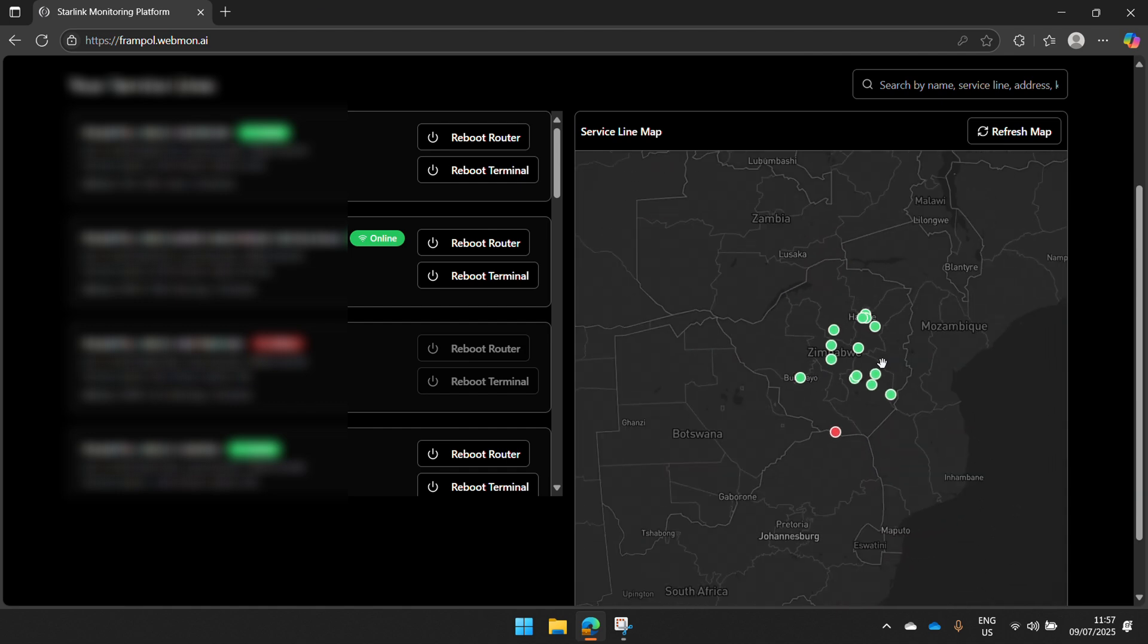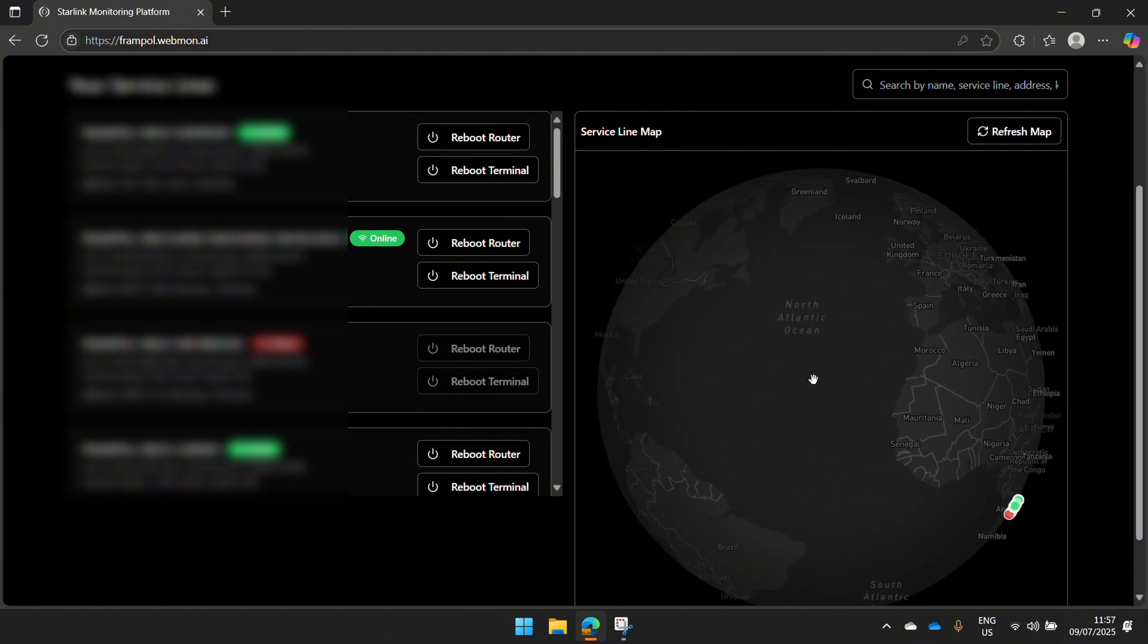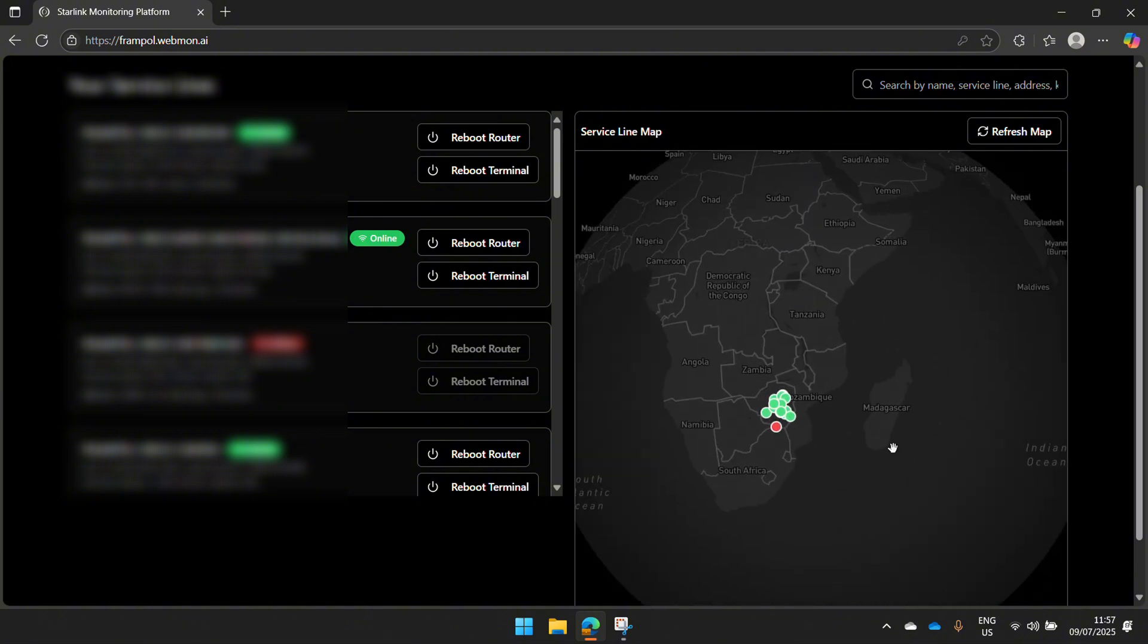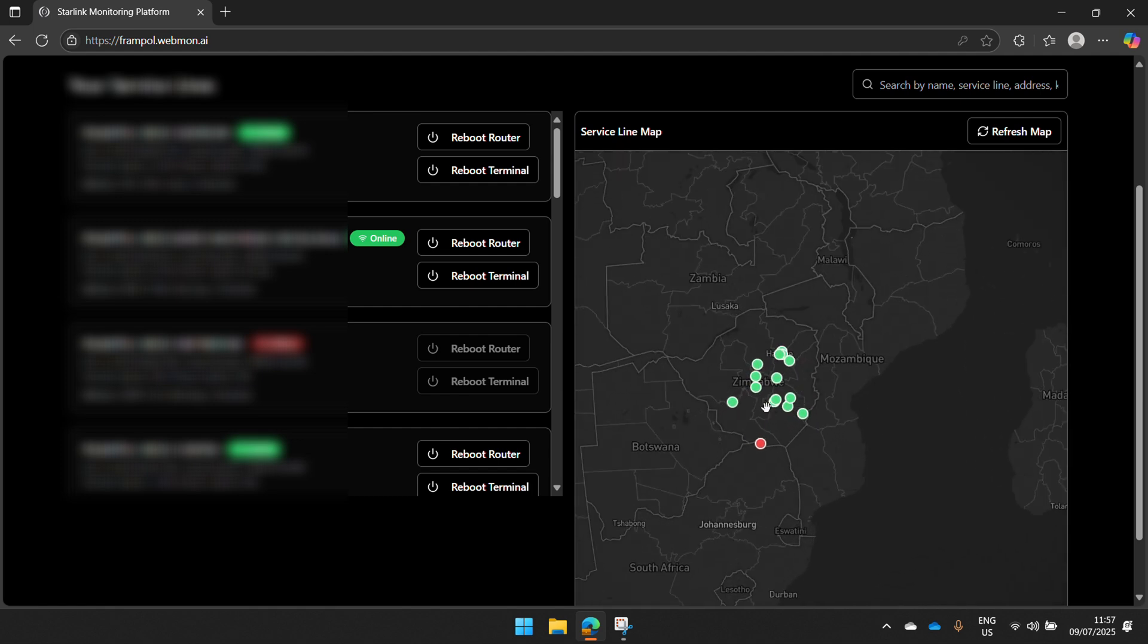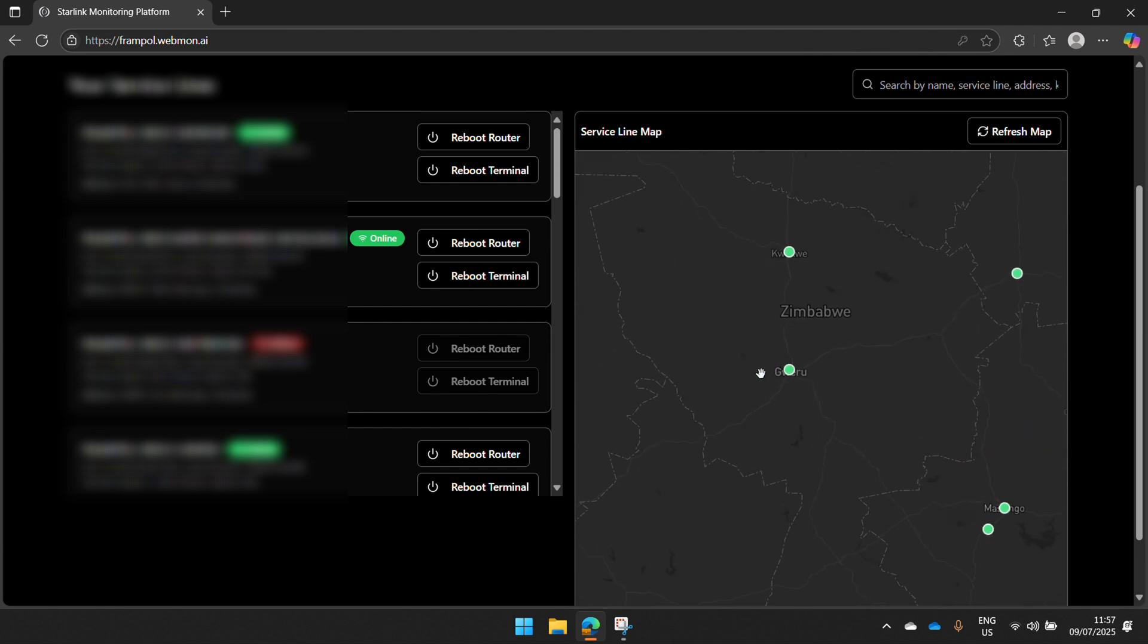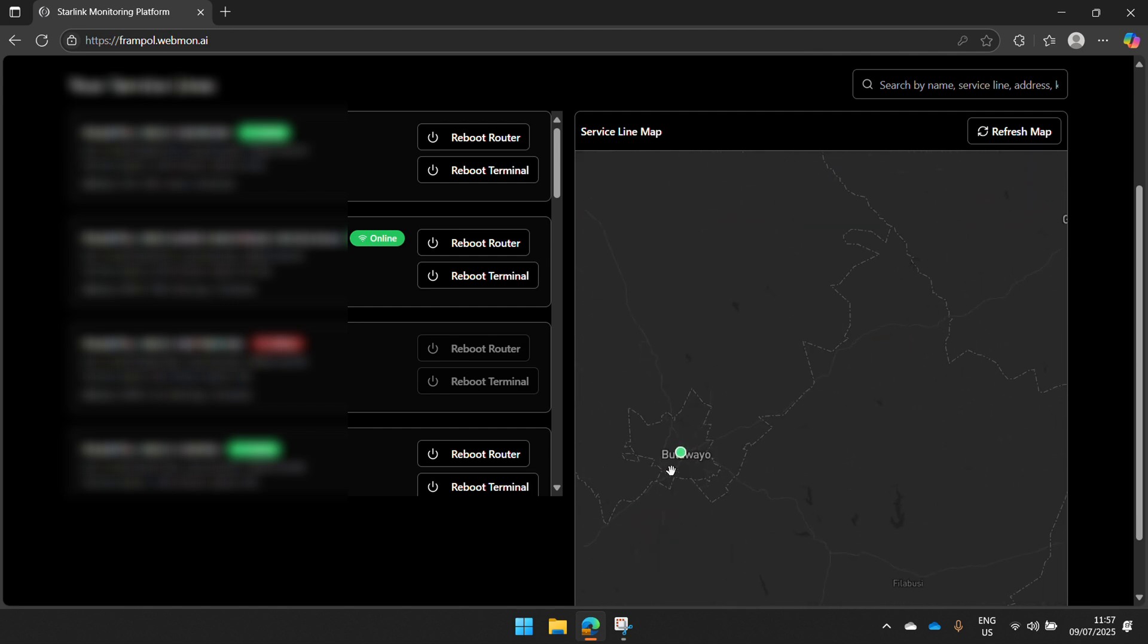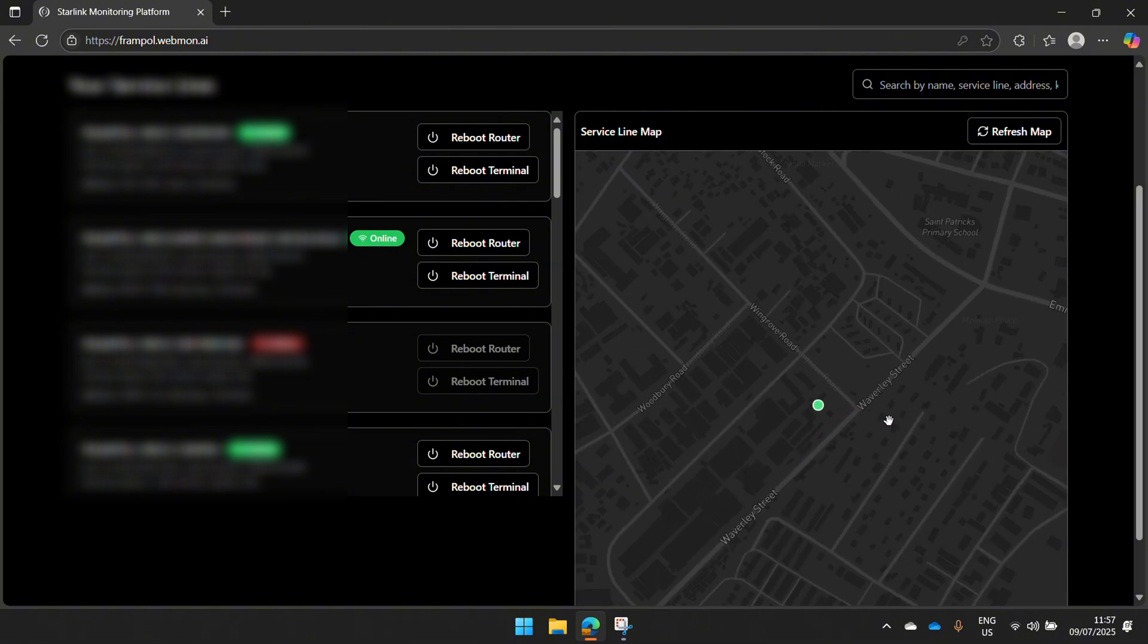This map is worldwide. You can have your kits located anywhere around the world and you're able to use this portal. It's so detailed that you can zoom into street level, wherever you are having your service line, as far as street level you can zoom in.